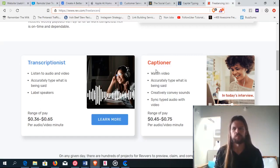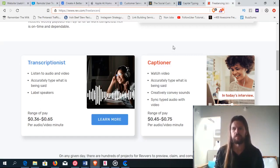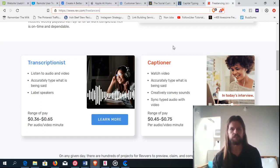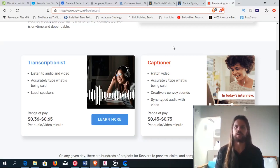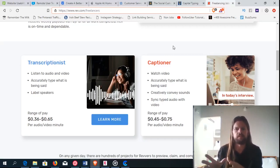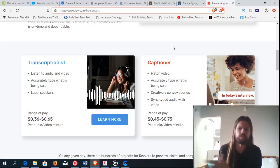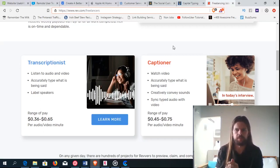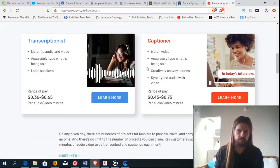Or you can do captions, which is pretty much the same thing, except you're doing it for a video. So the only difference is that you have to match the text with the video, with the timing of the video.